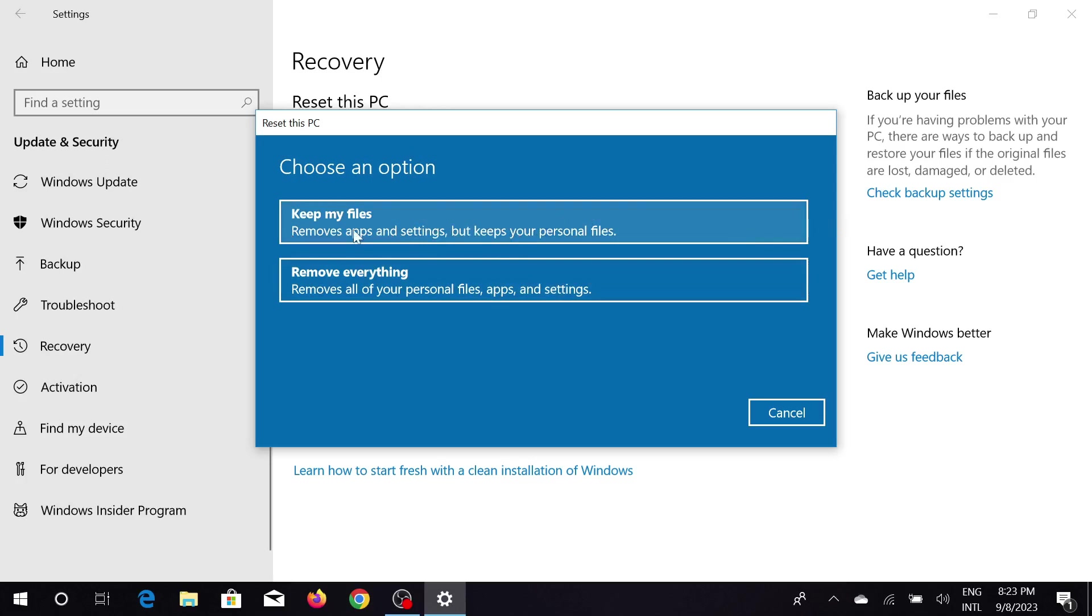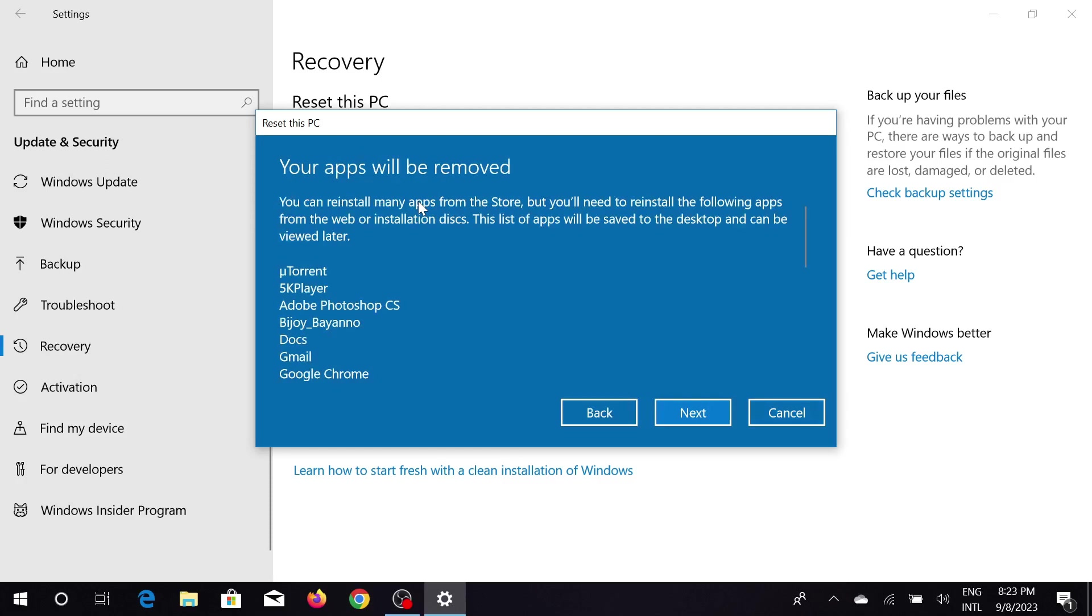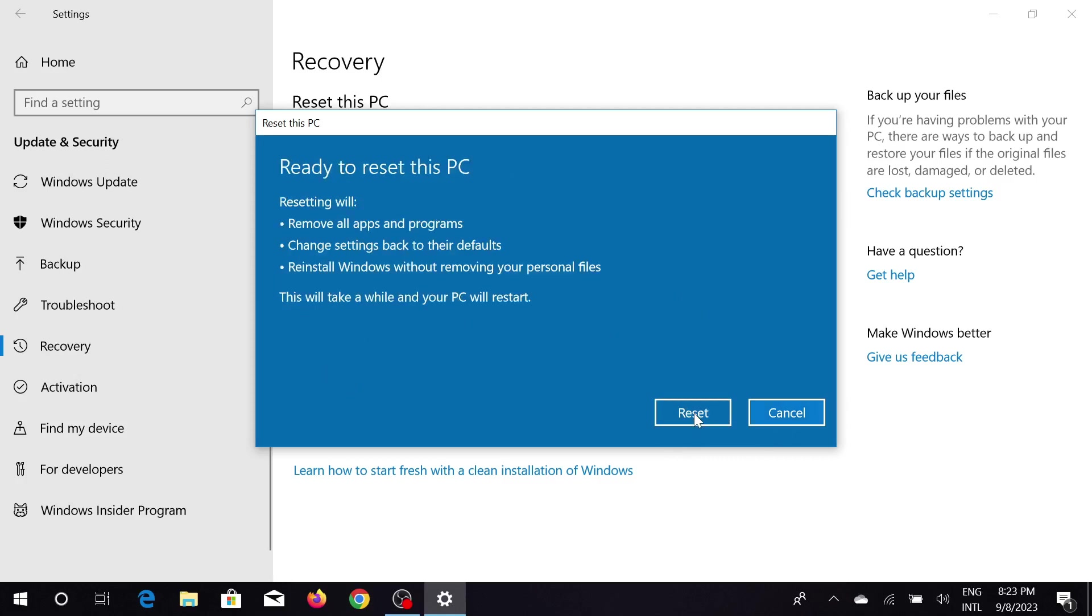Just I'm going to select this Keep My Files option. Just select here. And as you can see, my applications will also be deleted from here. And now just click Next here.